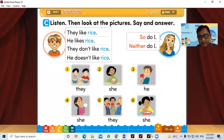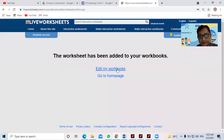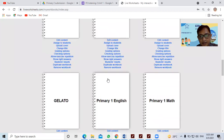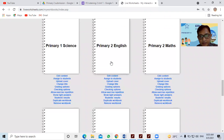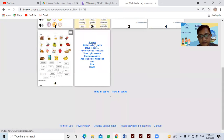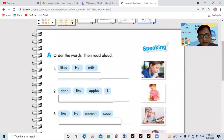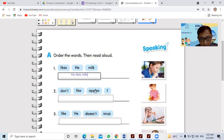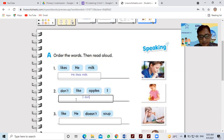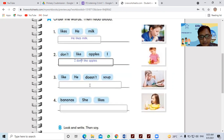Let's take a look at part C. Now look at the pictures, say and answer. It's in your book, but I want you to answer here. Primary to English. First, you order the words: 'likes he milk' becomes 'He likes milk' — don't forget the full stop. This one: 'don't like apples I' becomes 'I don't like apples.' Don't forget the apostrophe. And then 'he doesn't like soup' — that's right.